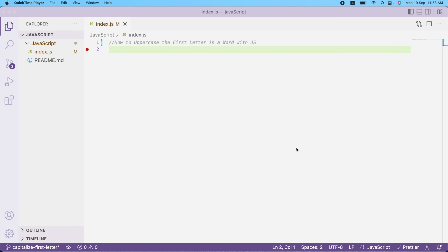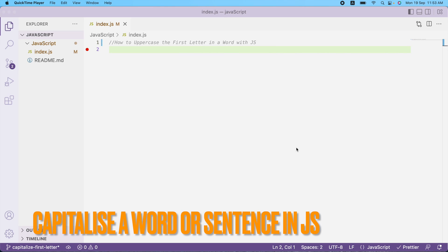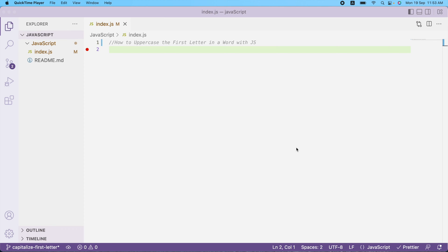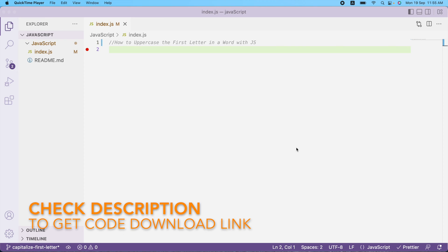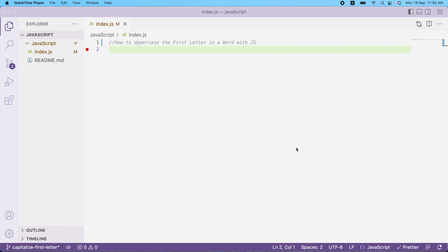In this video I'm going to show you how to capitalize the first letter of a word. You may come across a use case where you need to convert the first letter into uppercase — for example, displaying a customer name on a website with the first letter capitalized and remaining letters in lowercase. There are many ways to do this, including a CSS approach, but today I'll demonstrate using a JavaScript function with charAt, slice, and toUpperCase.